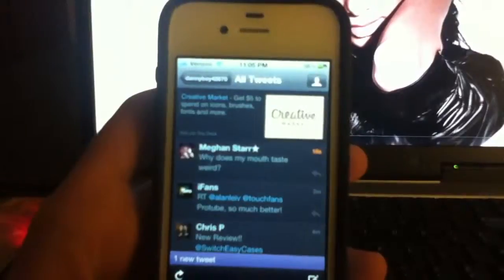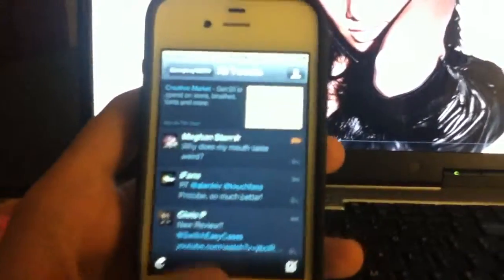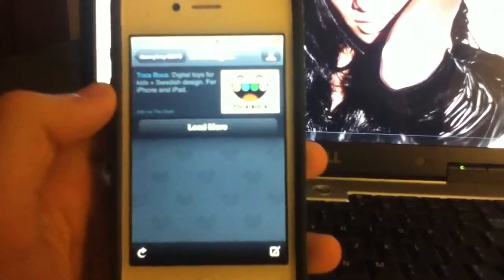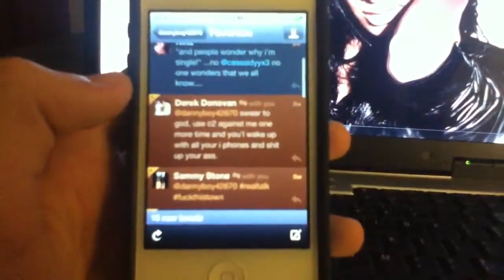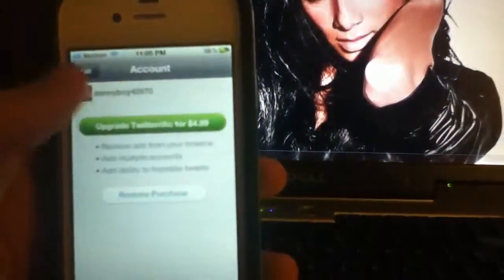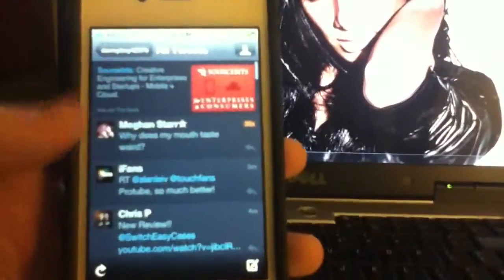I just think it's great. Messages and favorites are all there. Sixteen new tweets — and I can go read them all. So that's Twitterific.